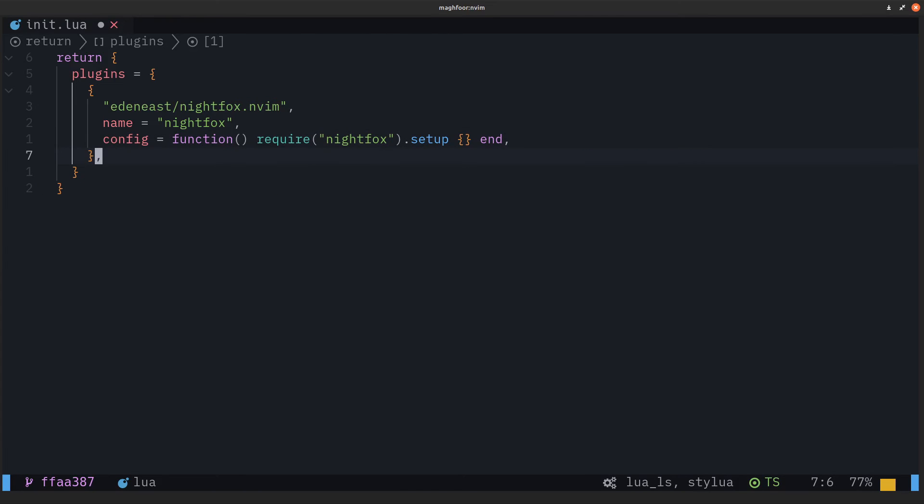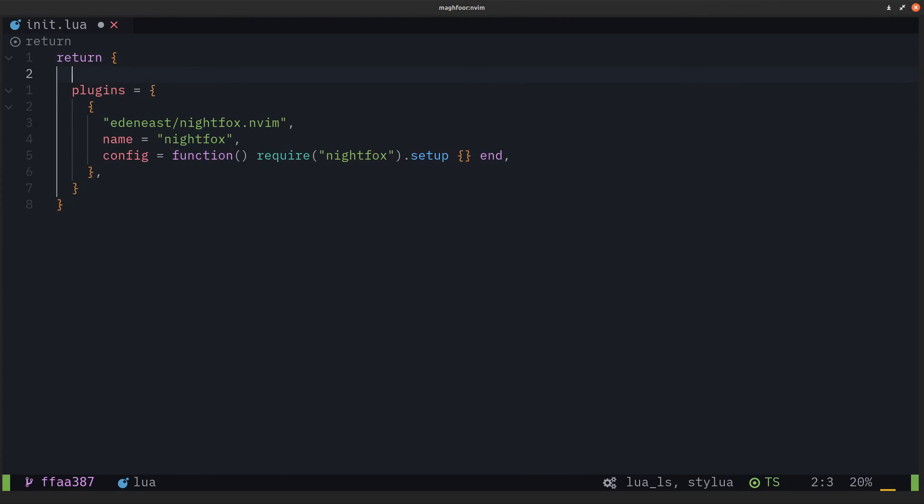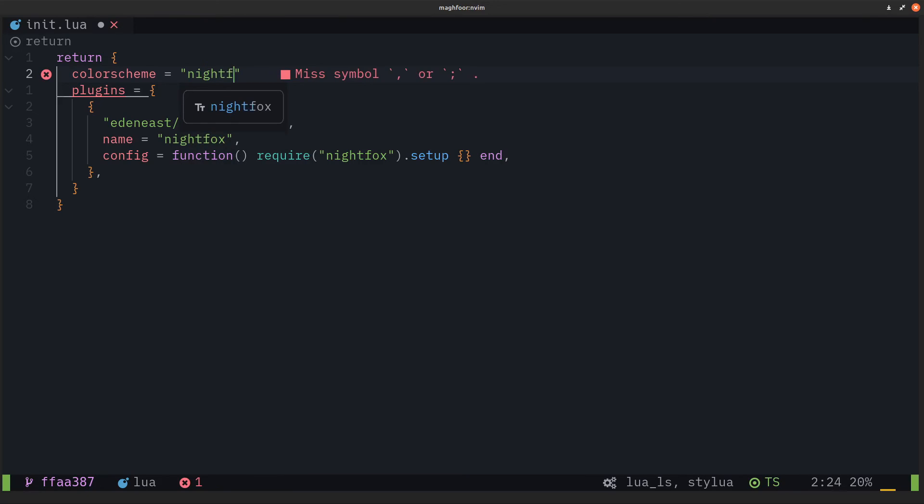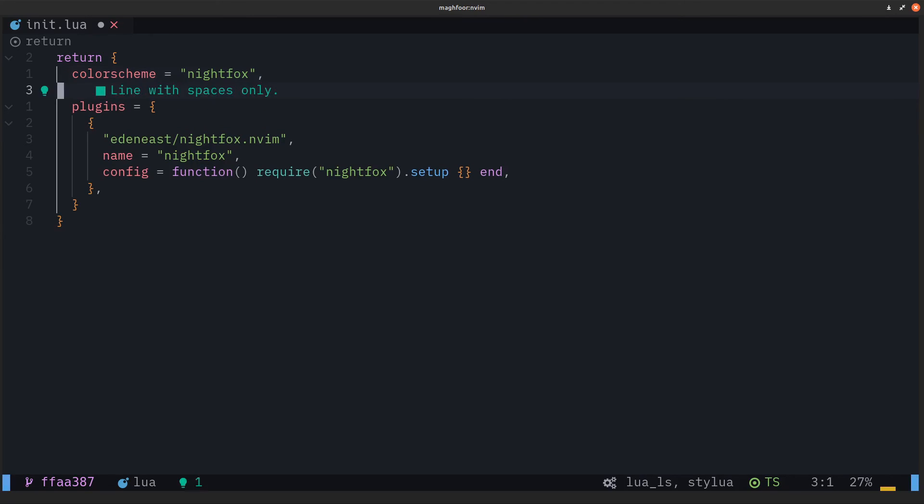Now that we've installed this plugin, right at the top we want to use this color scheme. So what we do next is just colorscheme equals nightfox. That's pretty much it. That's how you install this package and then use it as a color scheme. The only thing left to do is save and quit.